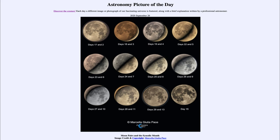So that was our picture of the day for September 26th of 2020, titled 'Moon Pairs and the Synodic Month.' We'll be back again tomorrow for the next picture — previewed to be cloudy skies, so we'll see what that's about tomorrow. Until then, have a great day everyone and I will see you in class.